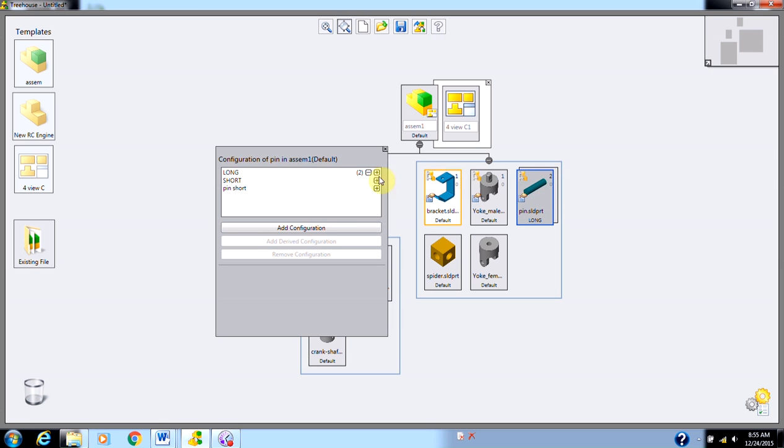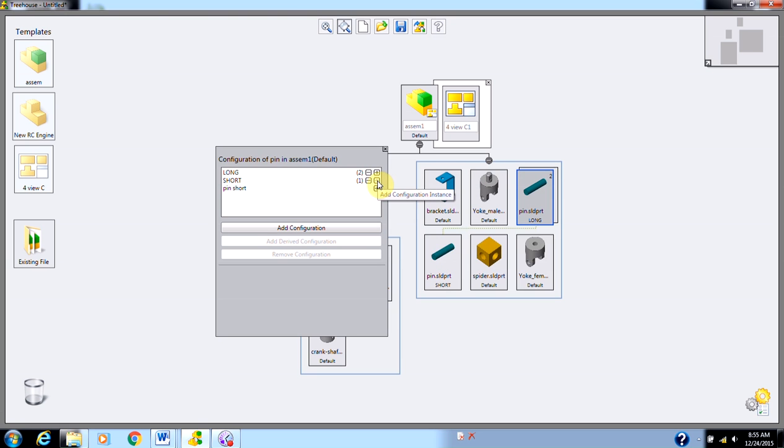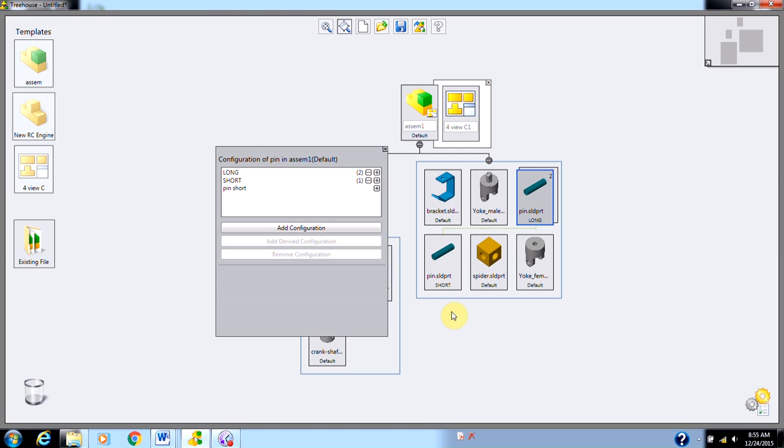Also, if I wanted to add a version of one of the other configurations, I just click to add here. And it's going to add that in a separate spot in my tree and show that they're linked because they're just different configurations of the same thing.